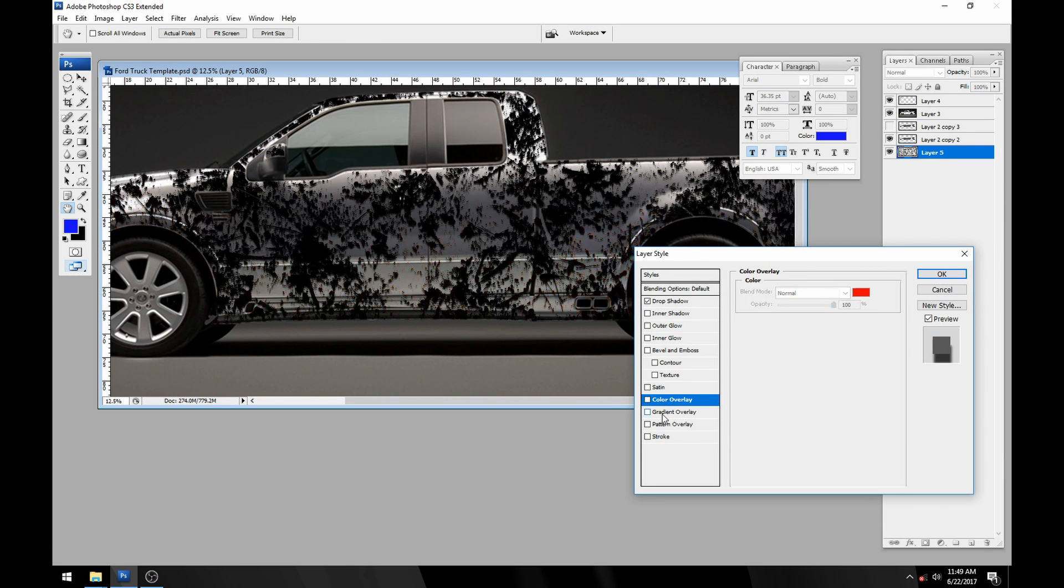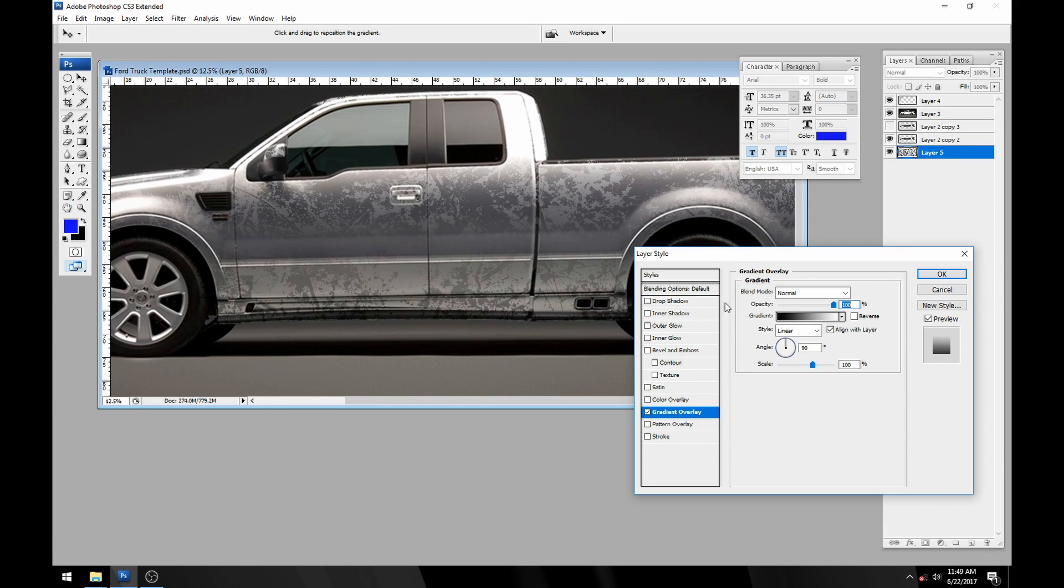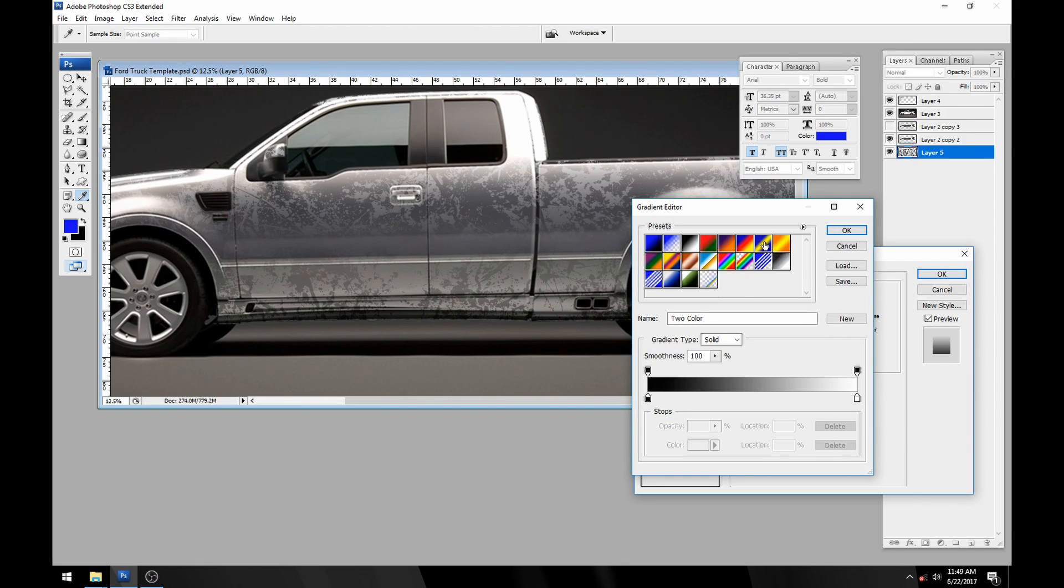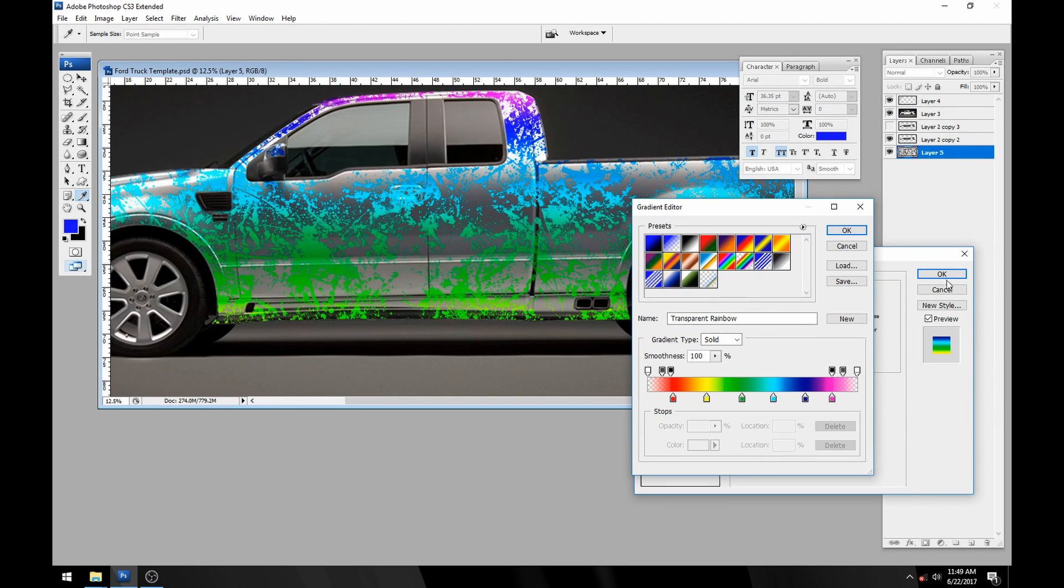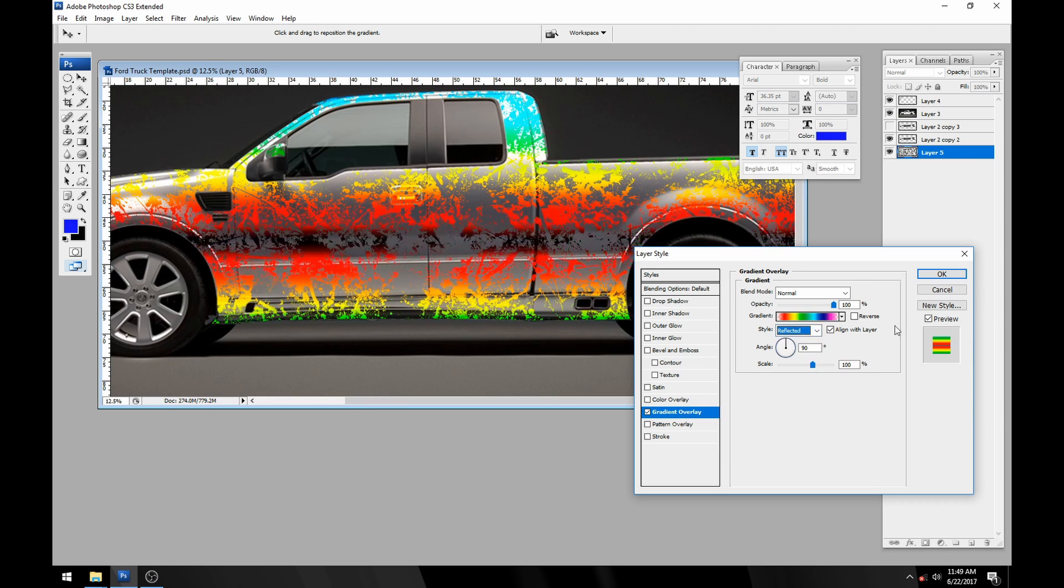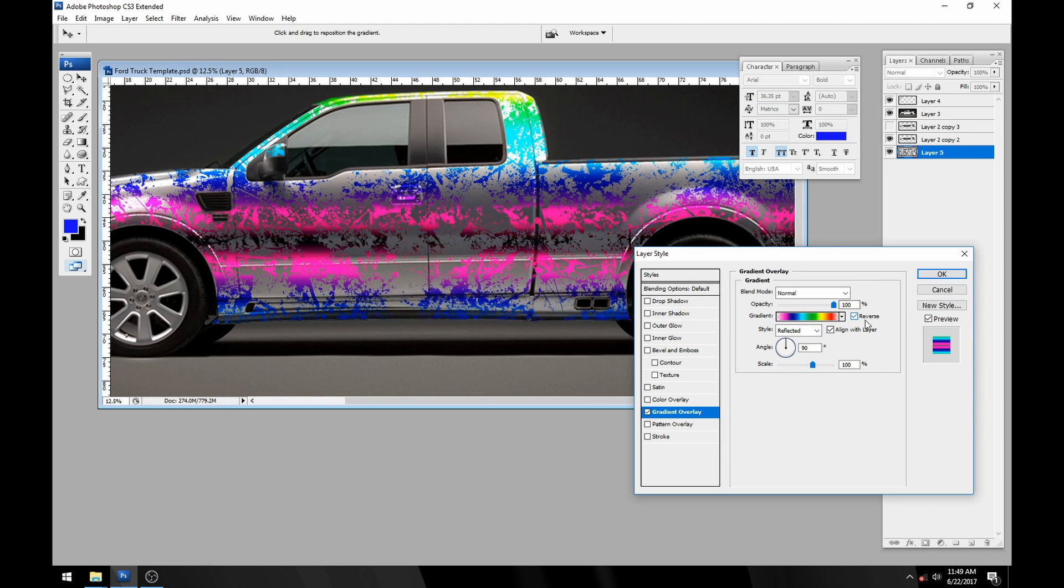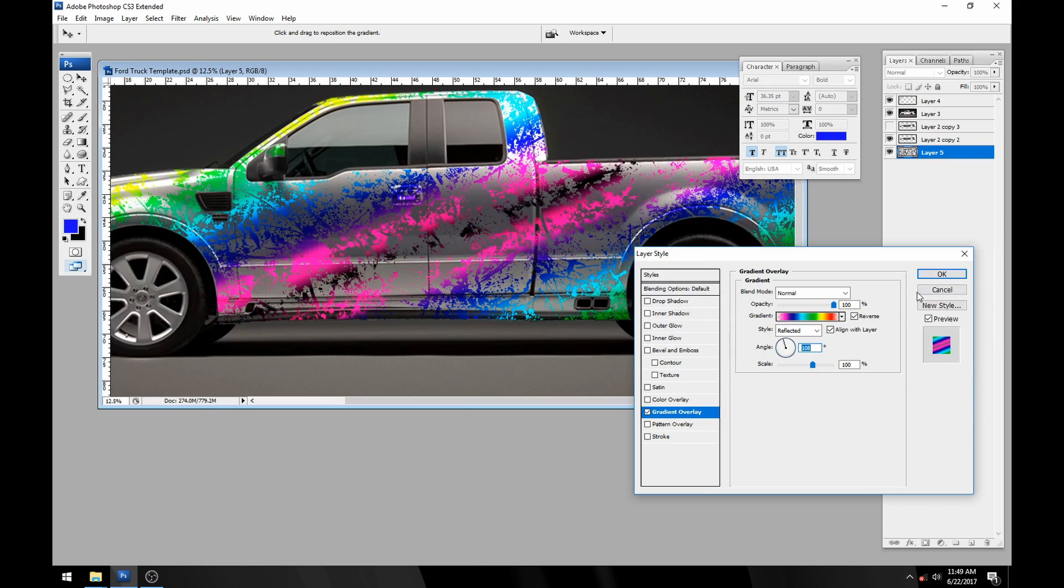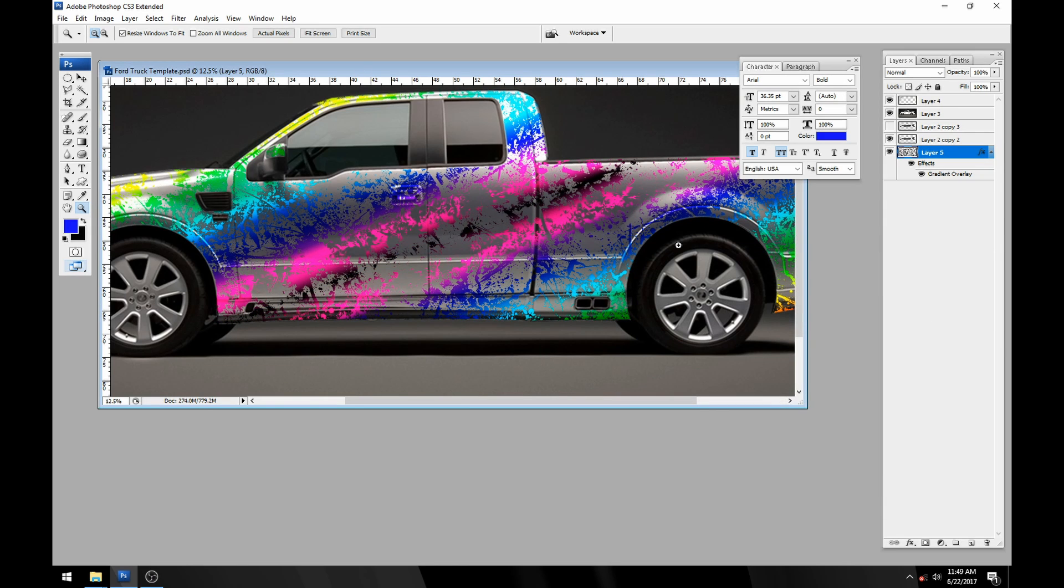The other thing you can do with it is get rid of the drop shadow and maybe make a really colorful gradient out of it. So okay, that's pretty cool.